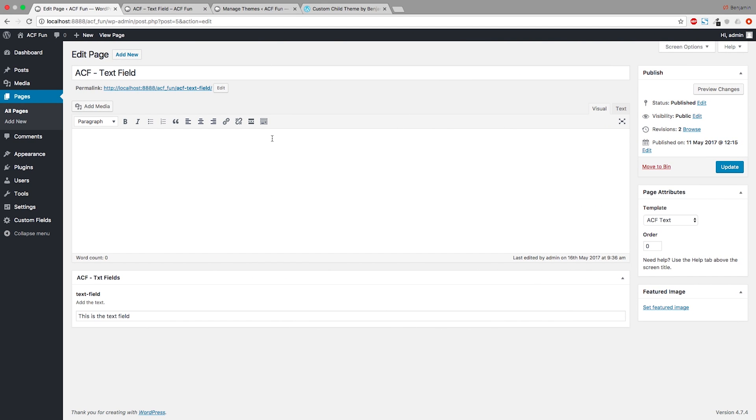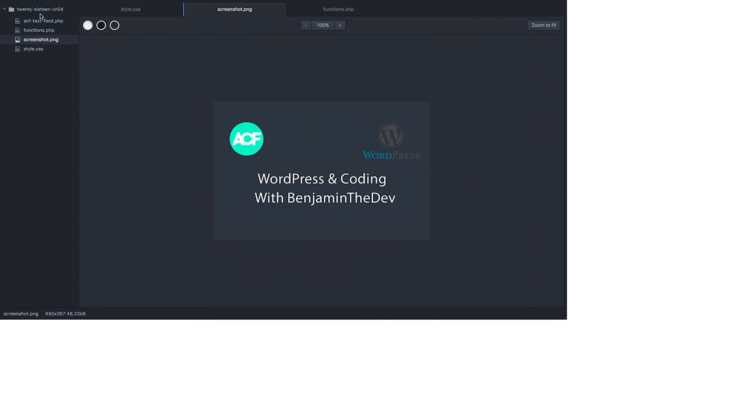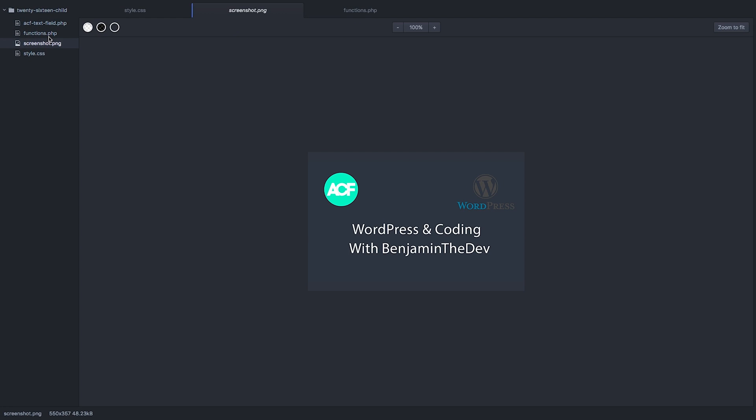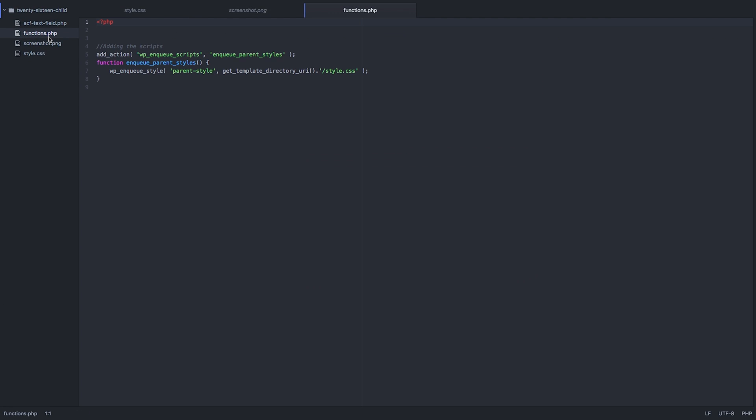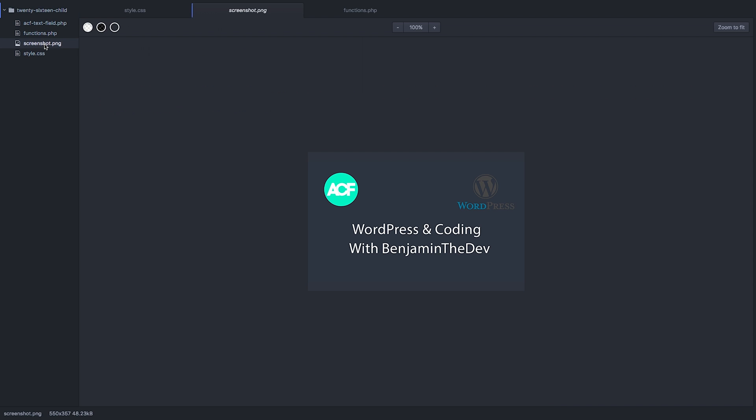You can use this child theme for anything you want. To do this, I've opened my code editor and the three files you need to create are the functions, the style, and the screenshot. Not necessarily a screenshot, but it's nice to have.